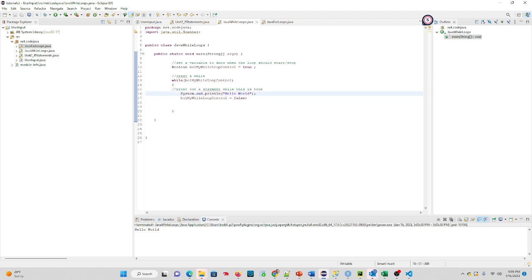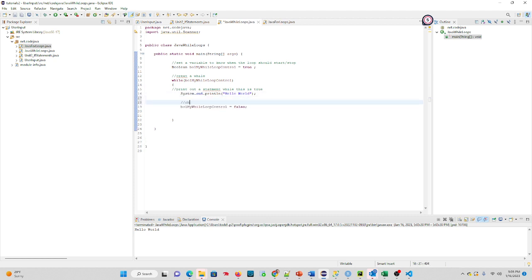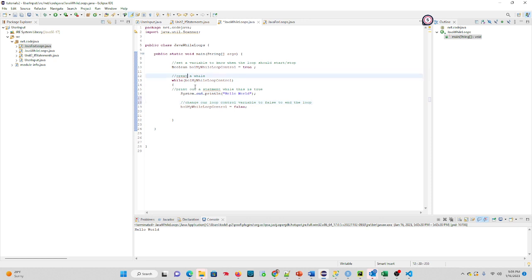going to put a comment in just so we know: change our loop control variable to false to end the loop. That's a quick while loop in Java. I'm just going to clean up some of my comments for spellcheck, and I hope you found that helpful. Thanks.